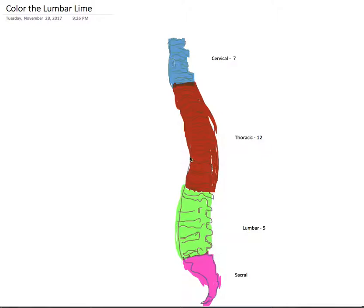So I made up an acronym for C, T, and L. C is for cervical, T is for thoracic, and L is for lumbar. So I created Color the Lumbar Line.